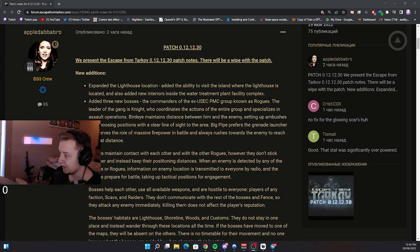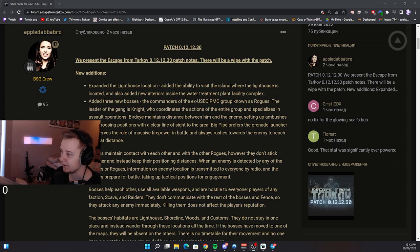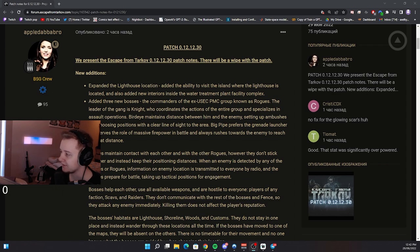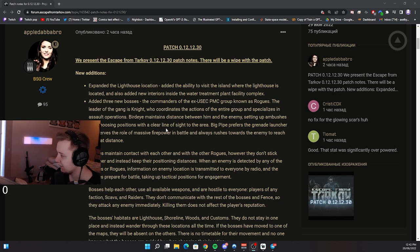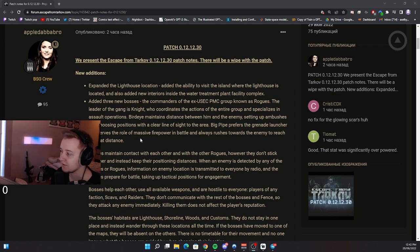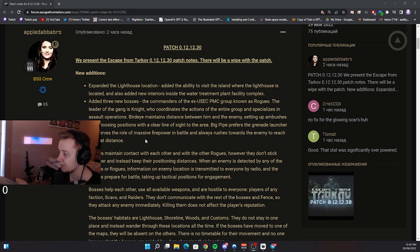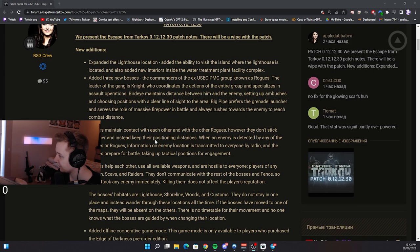The leader of the gang is Knight, who coordinates the actions of the entire group and specializes in assault operations. Burday maintains distance between him and the enemy, setting up ambushes and choosing positions with a clear line of sight to the area. Big Ply prefers the grenade launcher and serves the role of massive firepower in the battle and always rushes towards the enemy to reach combat distance.